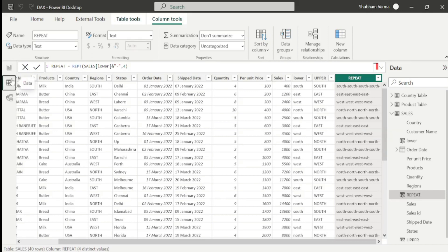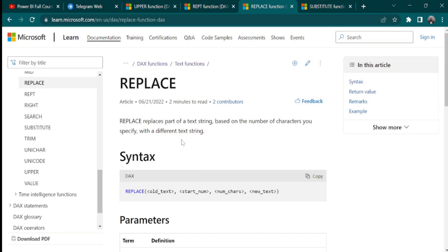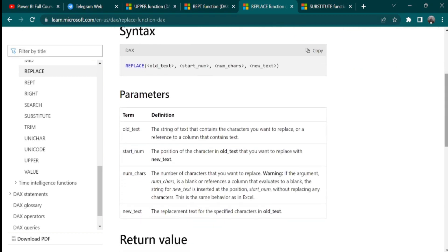Now let's move towards the next DAX function which is SUBSTITUTE. But before understanding SUBSTITUTE, we will first learn REPLACE. Let's go to the DAX reference page and understand the definition. The REPLACE function replaces part of a text string, based on the number of characters you specify, with a different text string. Here we have 4 parameters: old text, start number, number of characters, and new text.